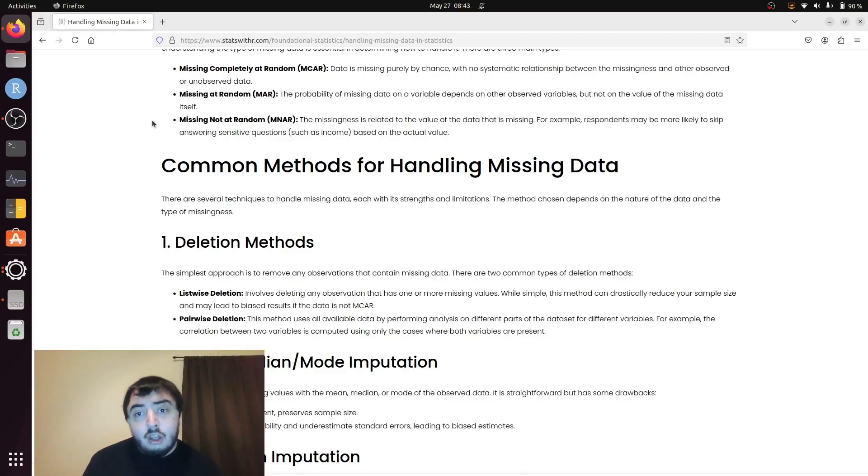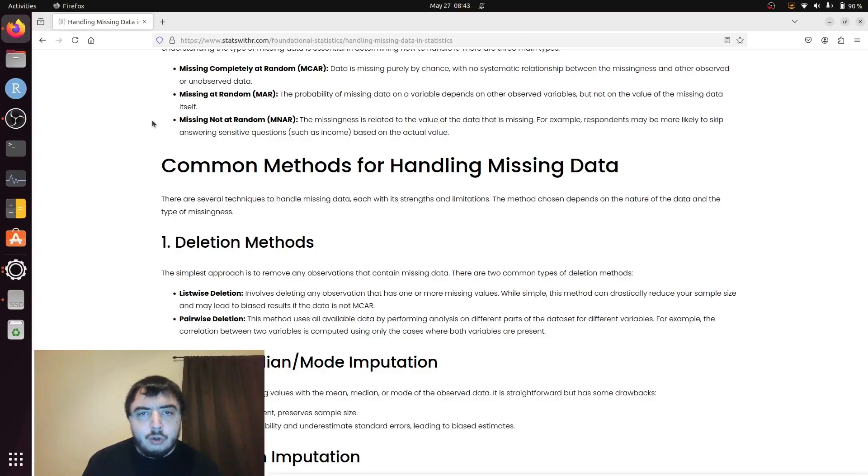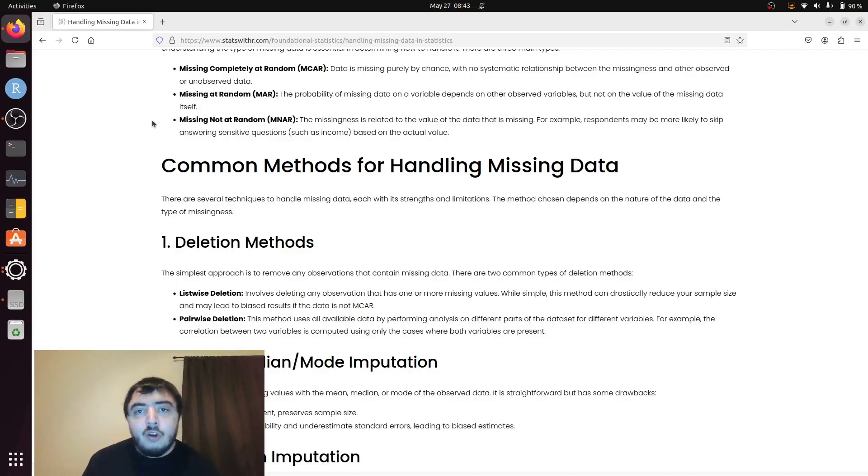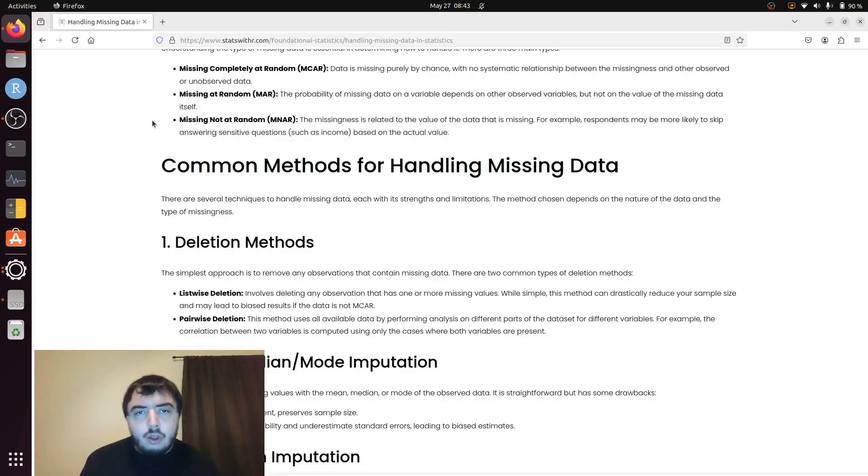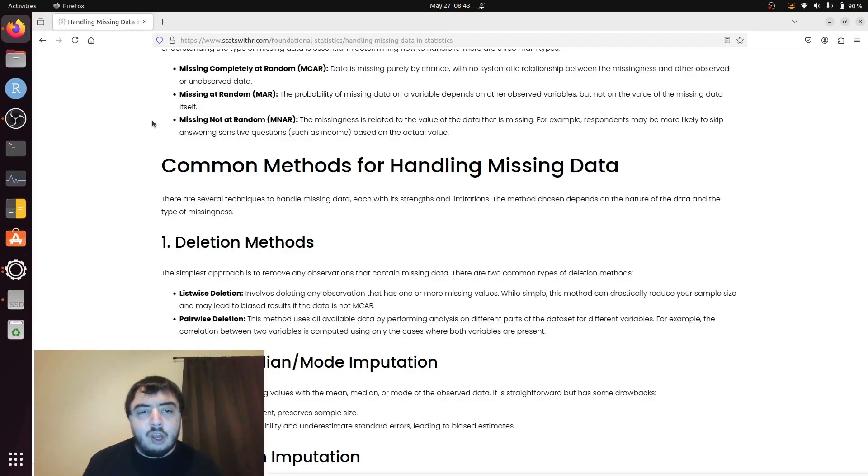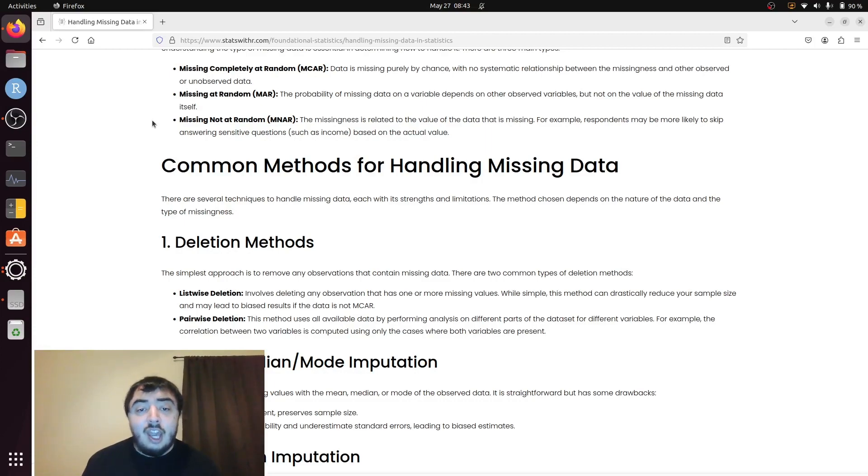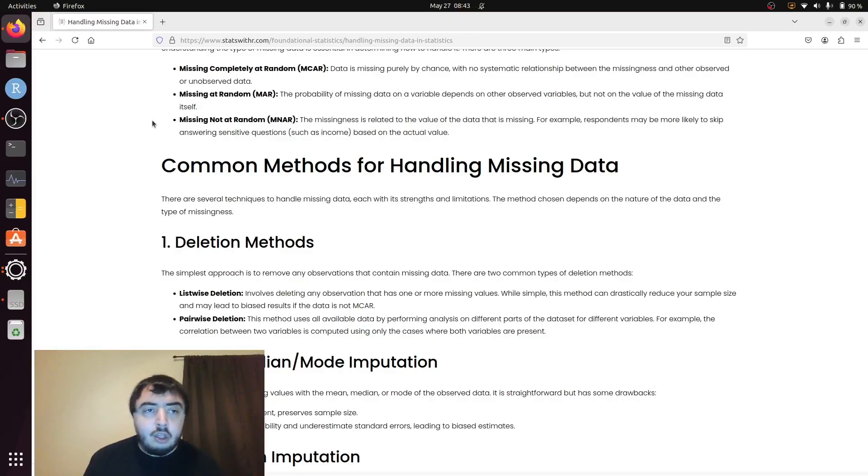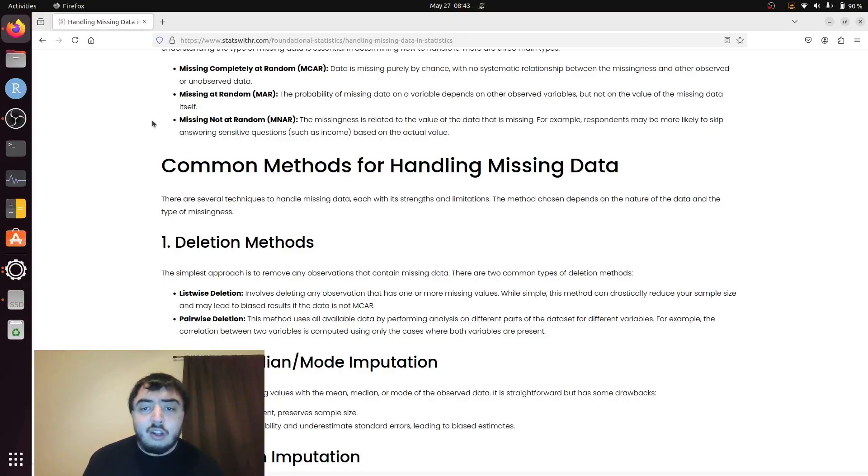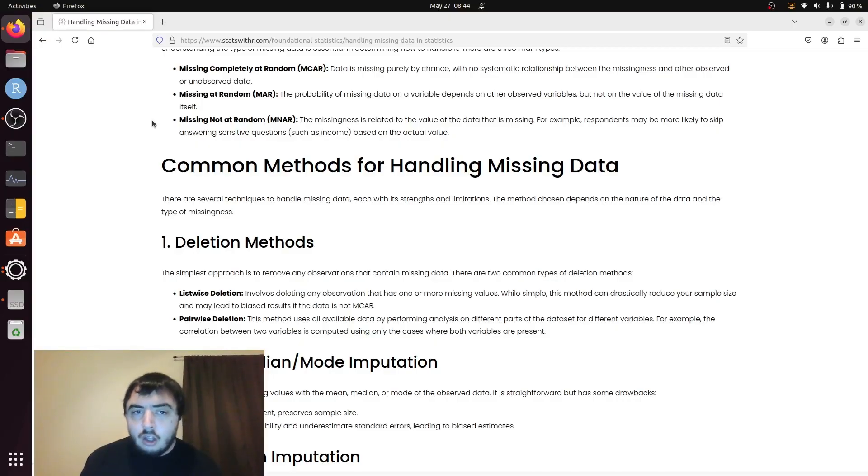Or if it's a sensitive question, well of course income is a sensitive question too. But, for example, if you ask, are you a felon, it's reasonable to conclude that felons are less likely to answer that question than non-felons, in which case you have another situation where it's missing not at random. The missingness in the variable depends on the actual value of the variable, and that's very hard to deal with, because you have to start to account for that in some way, and that's very difficult.